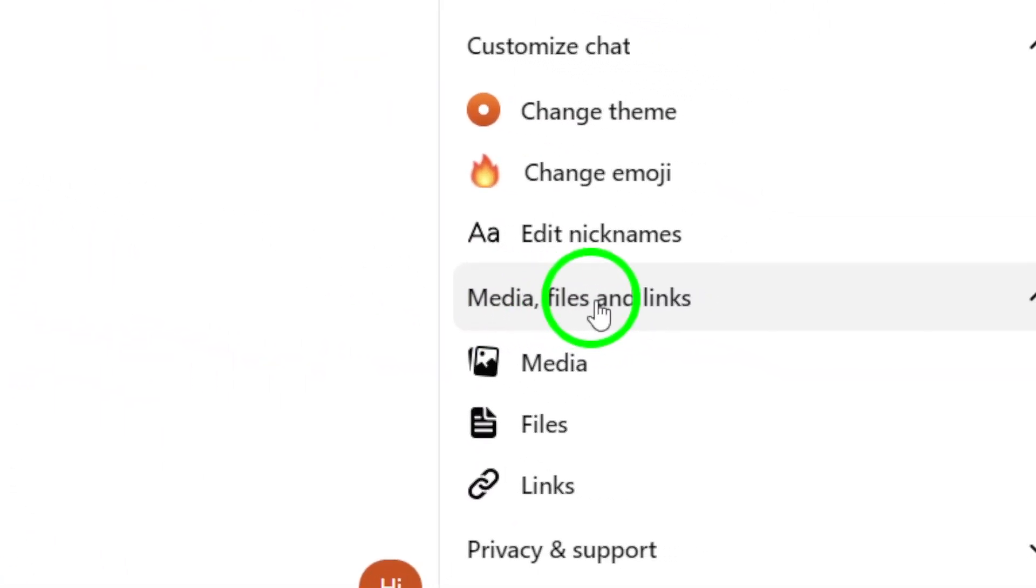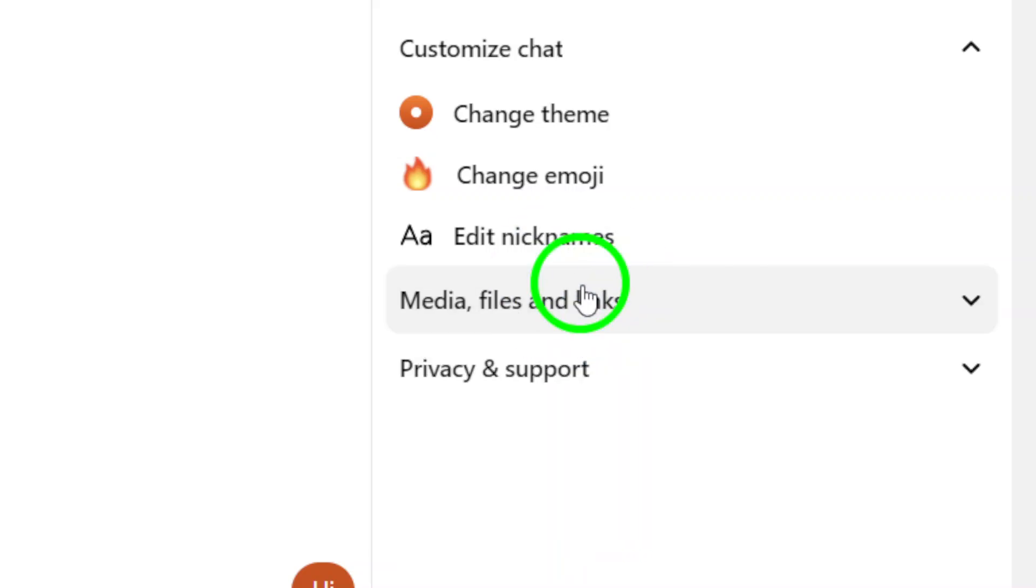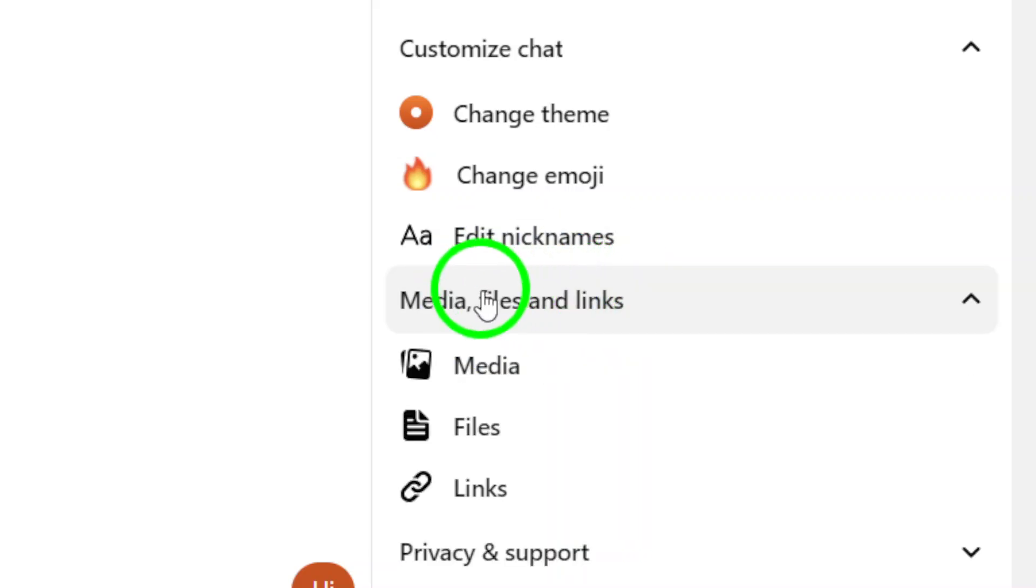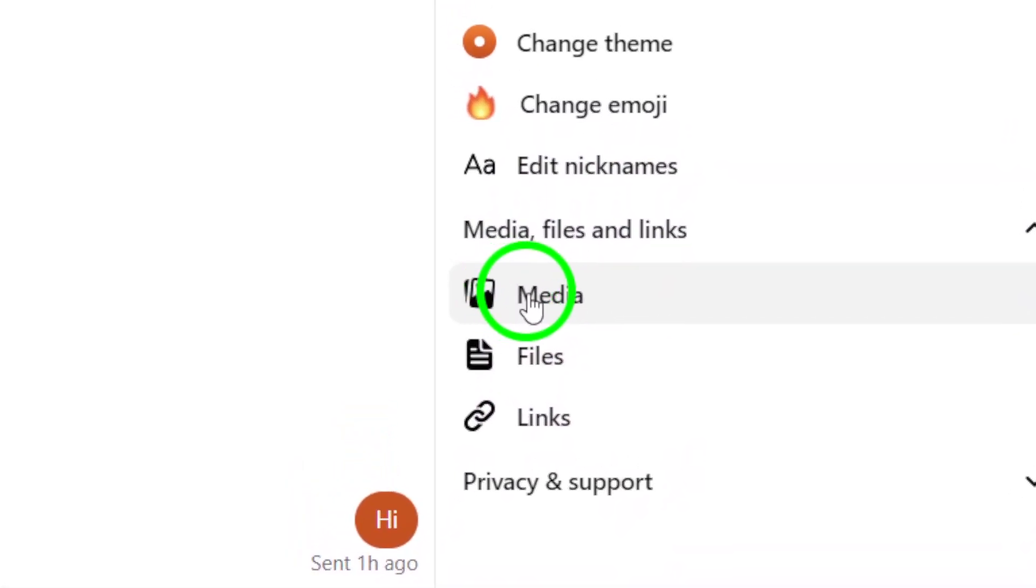Next, look for the Media and Files option on the right-side menu of the chat window. Click on it to access all the media files shared in that chat.